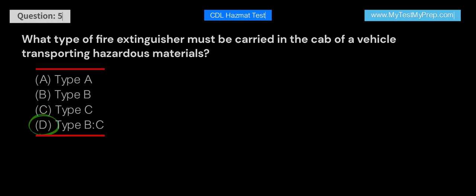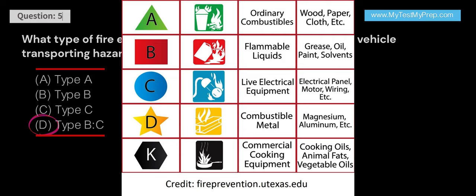Answer: D. Type BC fire extinguishers must be carried in the cab of a vehicle transporting hazardous materials. These extinguishers are suitable for fires involving flammable liquids (Type B) and electrical equipment (Type C).